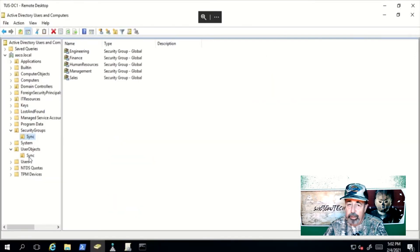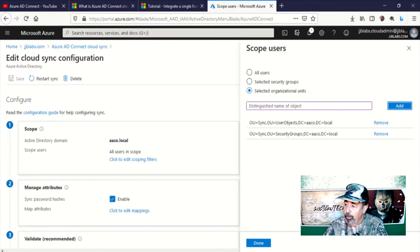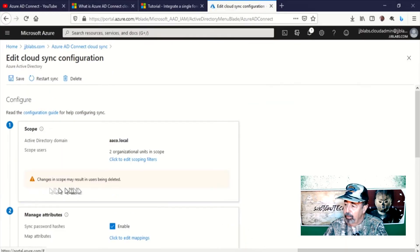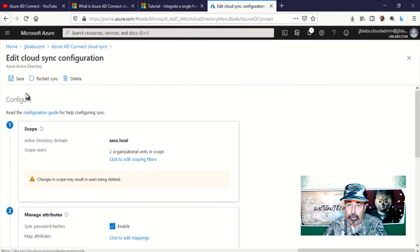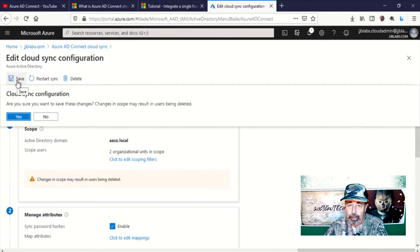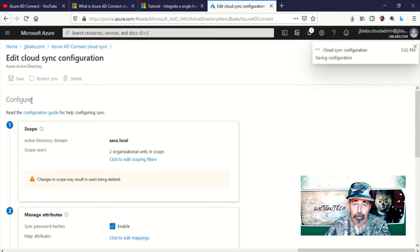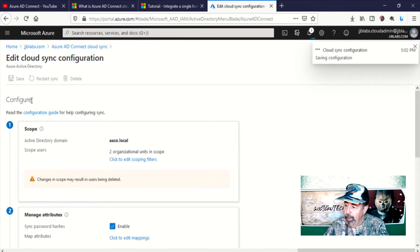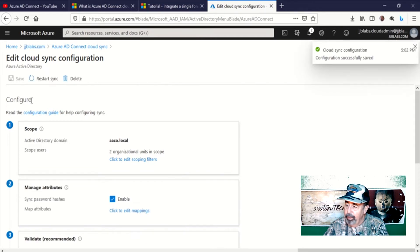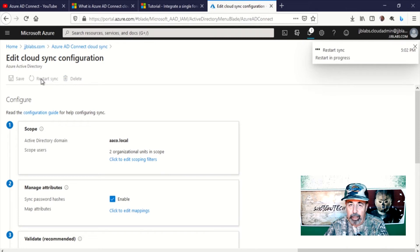Here you're going to use the distinguished name of those containers that you want to synchronize. Of course, if you change the selected organizational units, you're going to get a warning here indicating that you might delete users if you exclude a previously included organizational unit. Changes may result in deleting users. You go to hit save and it warns you again. You can see that configuration is saving with those OU selections.